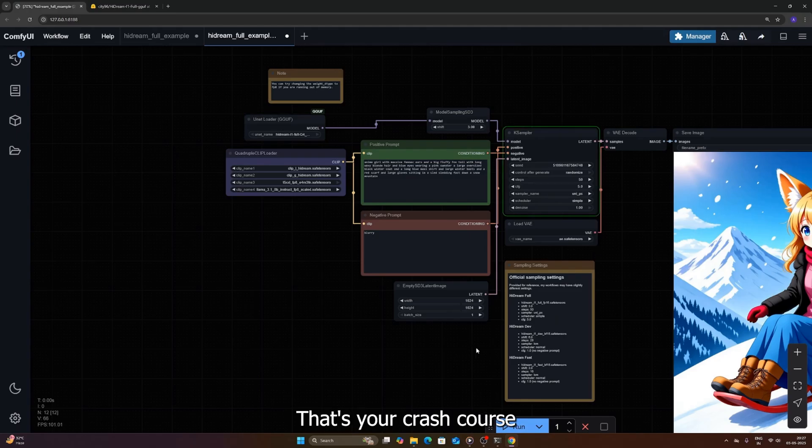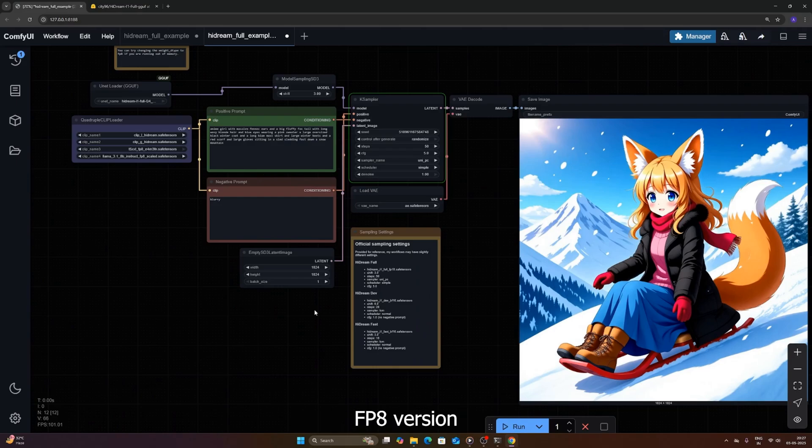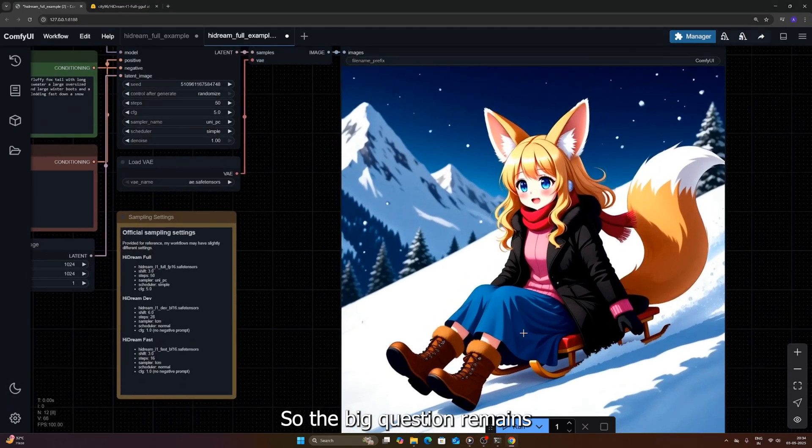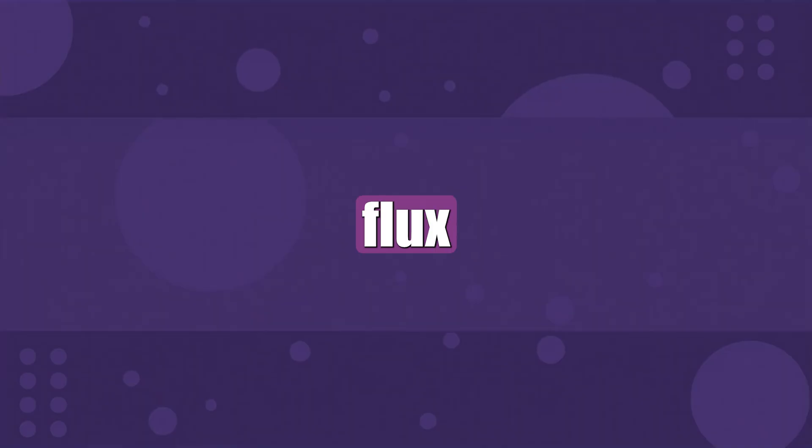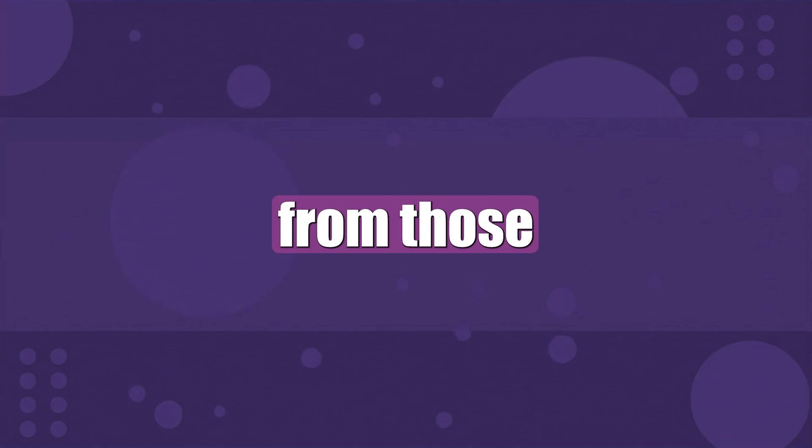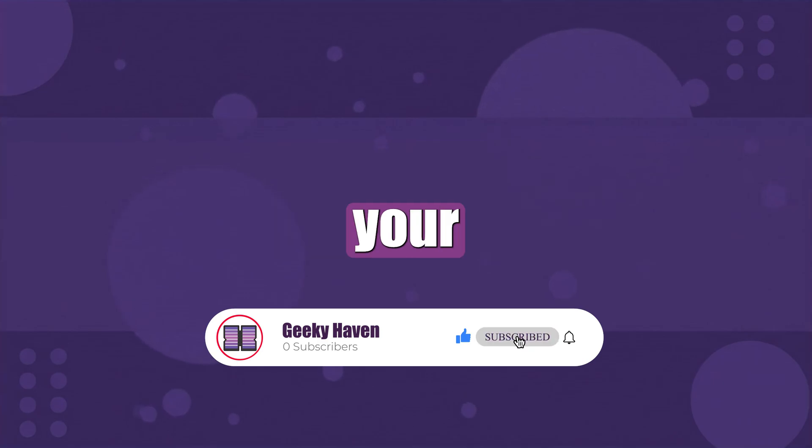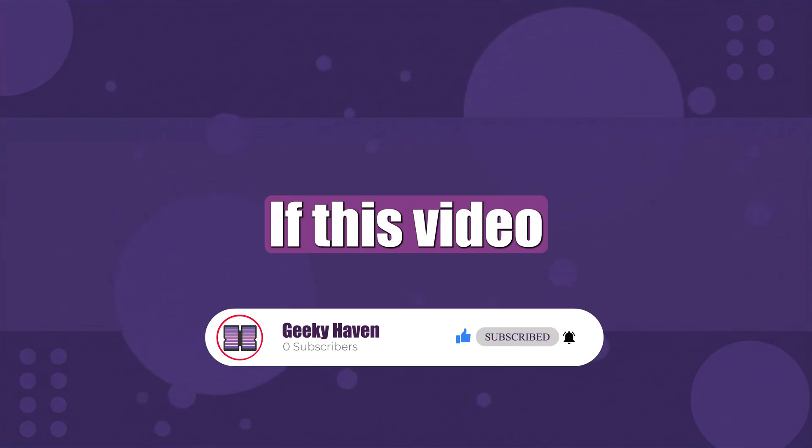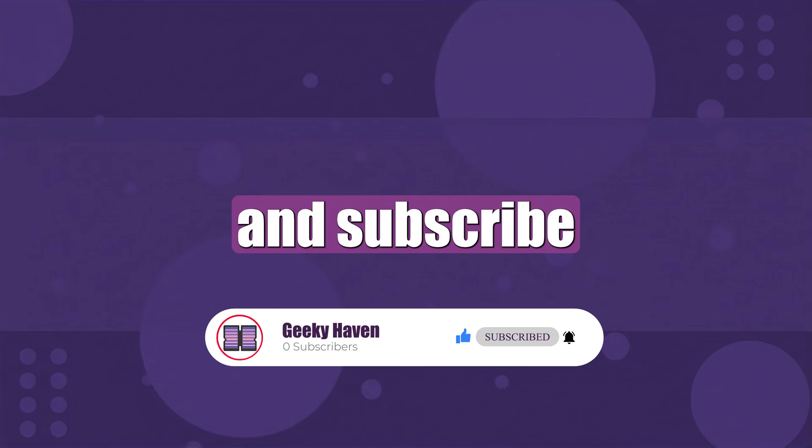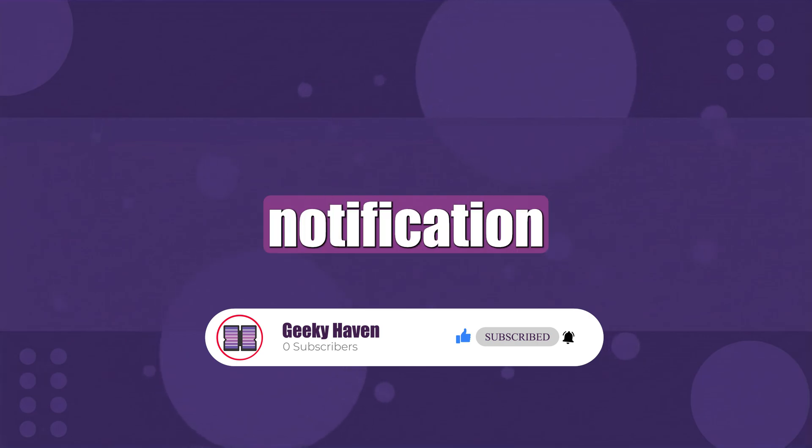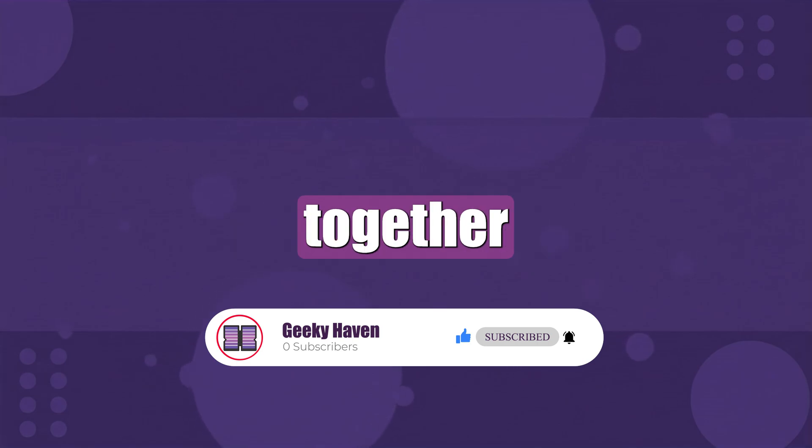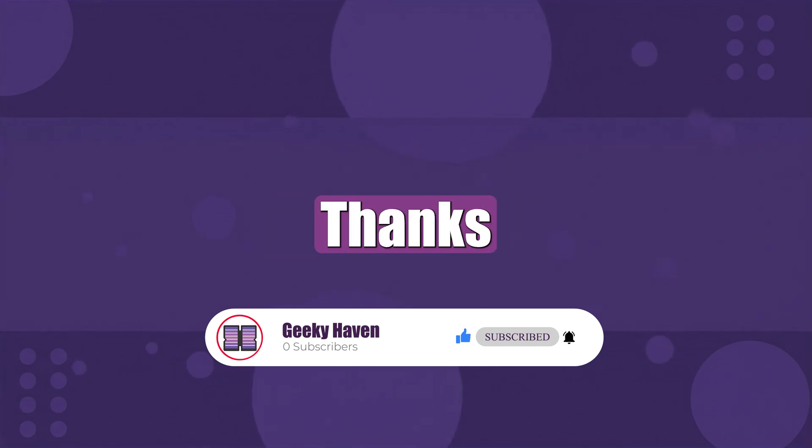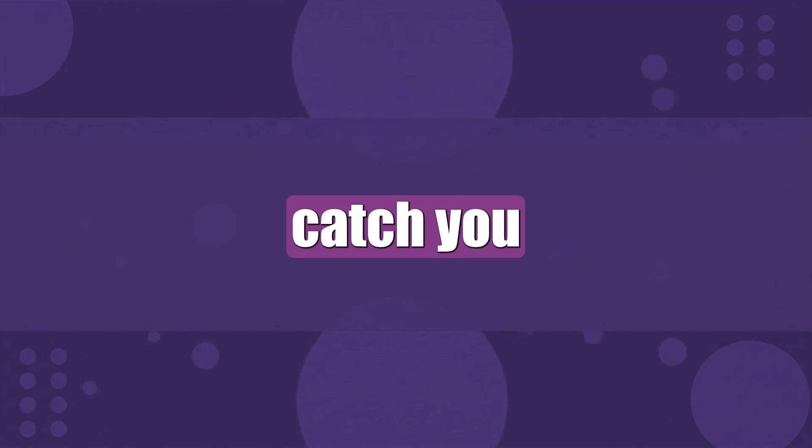Alright explorers, that's your crash course on HiDream and ComfyUI, covering both the speedy FP8 version and the VRAM friendly GGUF option. We saw how to set it up, checked out some results, and even touched on its potent capabilities. So the big question remains, what do you think? Is HiDream a true flux competitor? Is it better, worse? Especially interested to hear from those of you trying the GGUF version on lower spec machines. Let me know your thoughts, your results, your comparisons down in the comments below, I read everything. If this video helped you out, or blew your mind even a little bit, do me a solid and smash that like button, subscribe if you haven't already, and ring that notification bell so you don't miss out on the next AI breakthrough we explore together. All the links, models, nodes, specs, everything is in the description box. Thanks so much for watching, stay curious, keep creating, and I'll catch you in the next video. Peace out.